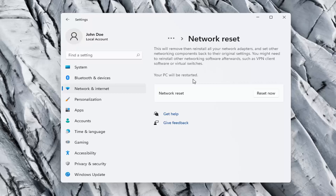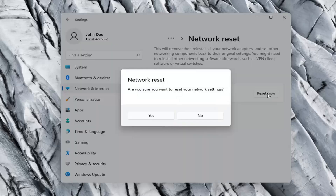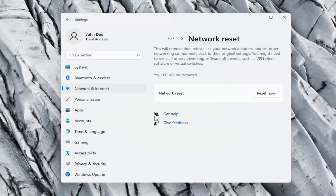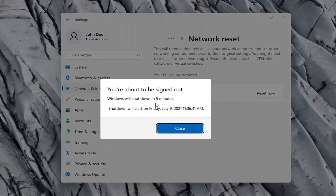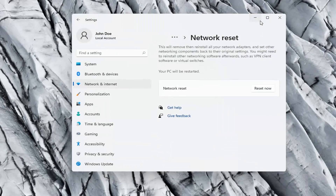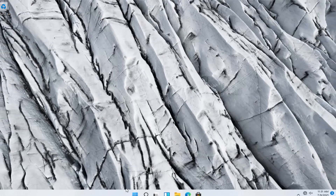Your PC will be restarted, so make sure you have your Wi-Fi code nearby if you're using a wireless connection, because once we select the Reset Now button, your computer will restart and you will have to enter your Wi-Fi credentials. Go ahead and select the Reset Now button. When asked if you're sure you want to reset your network settings, select Yes. You will need to sign out within five minutes, so close out and restart your computer.